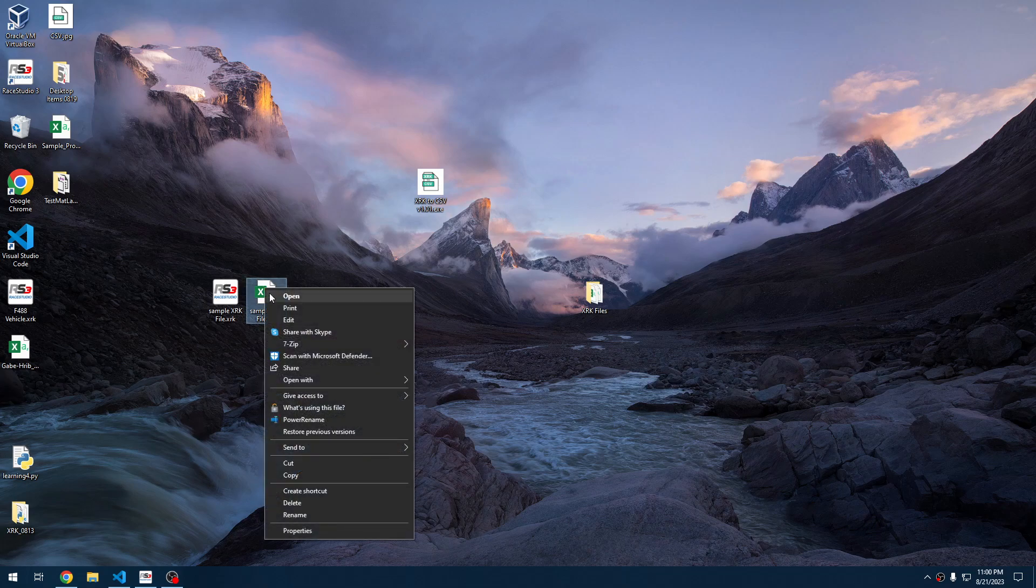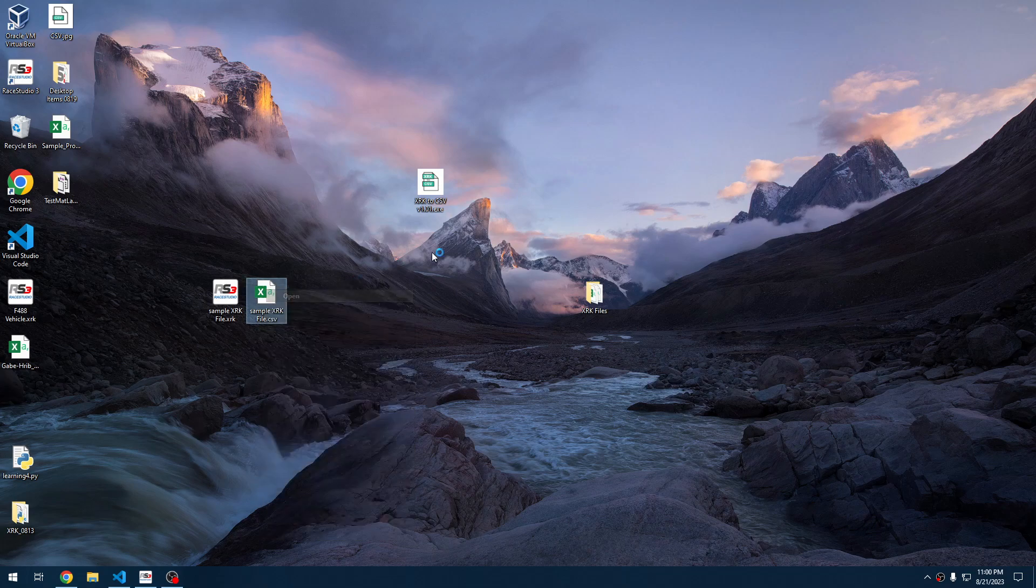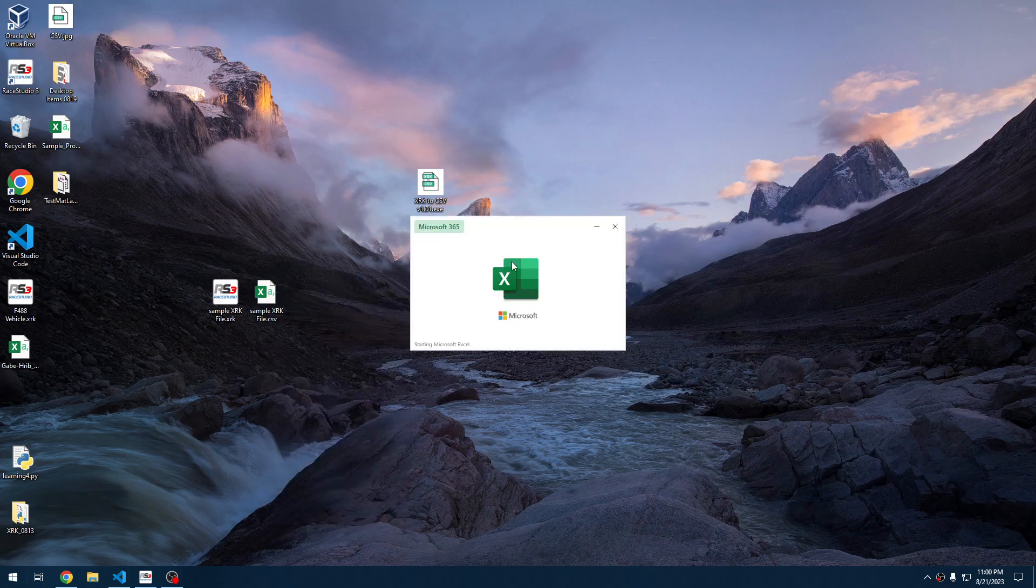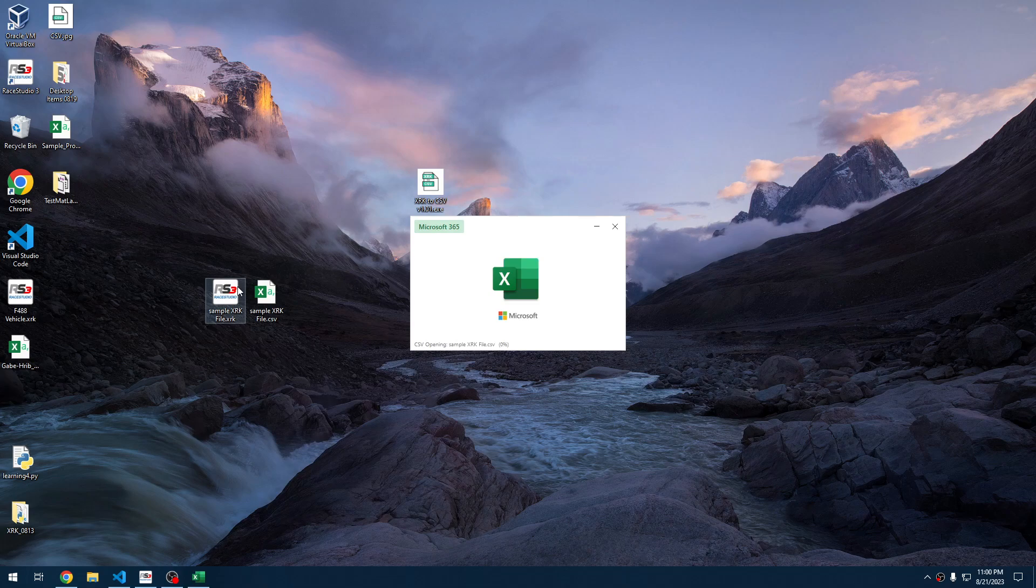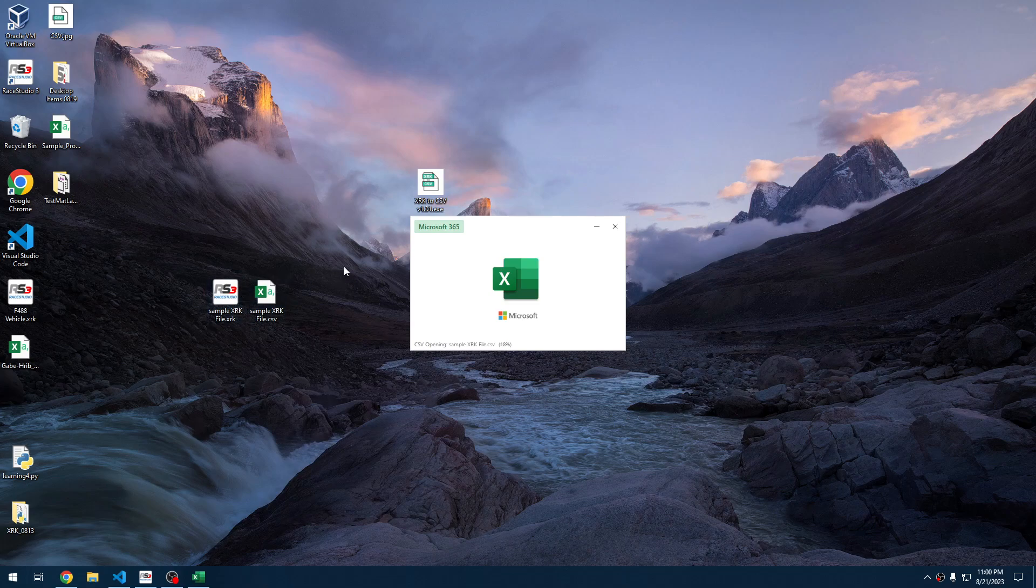So we'll open it up and get a quick glimpse to compare it. It's a really big file, so it does take a little while to open when you use Excel.